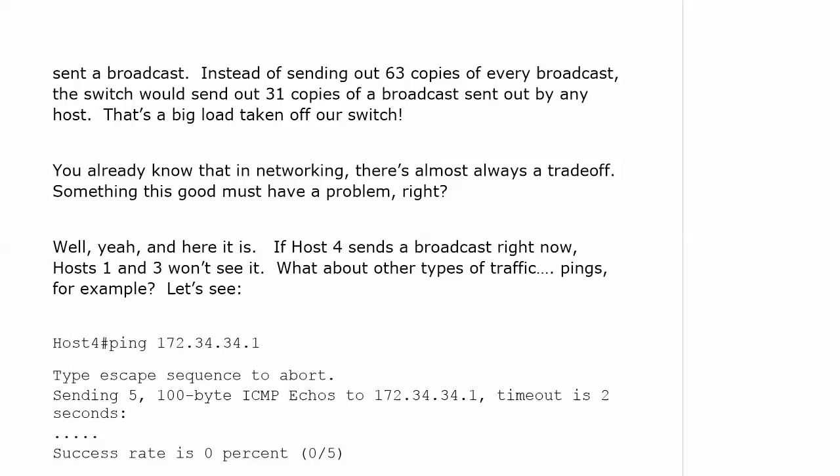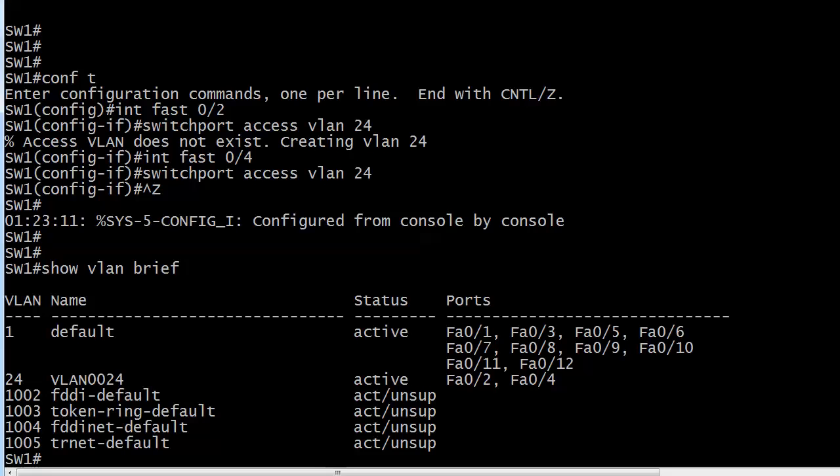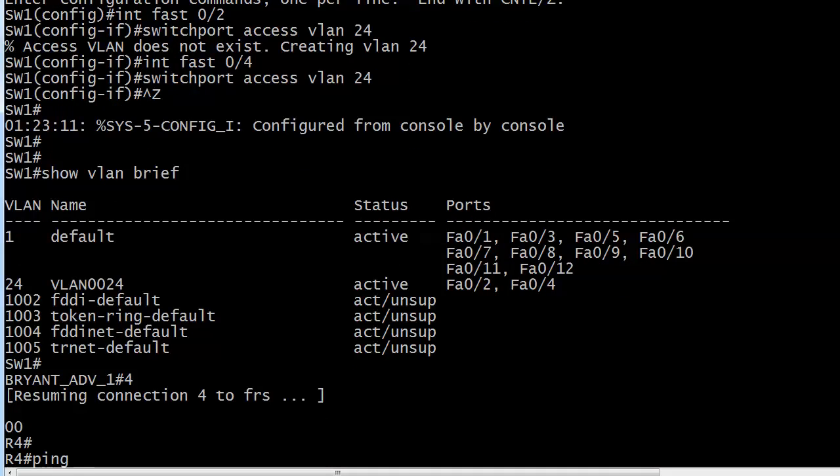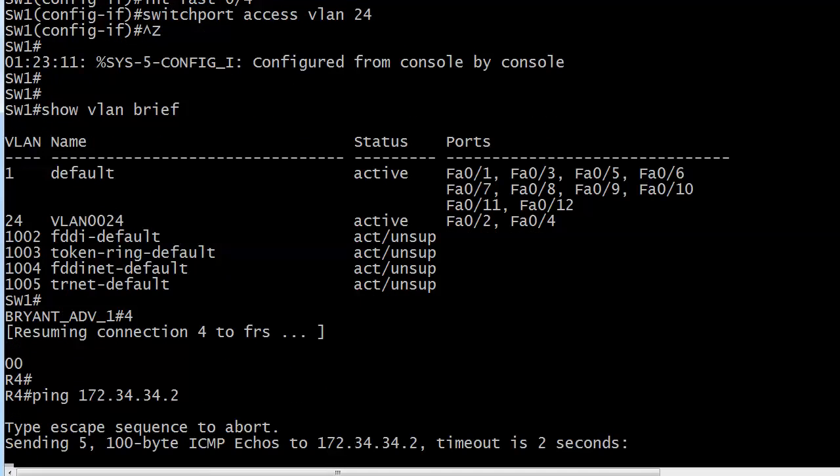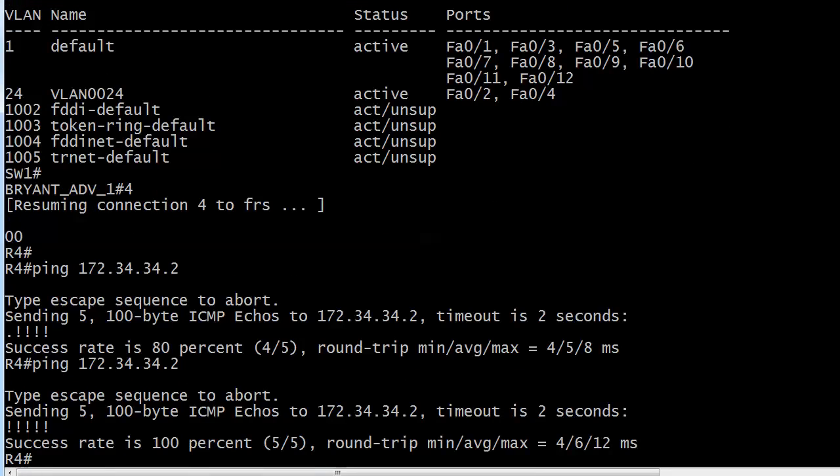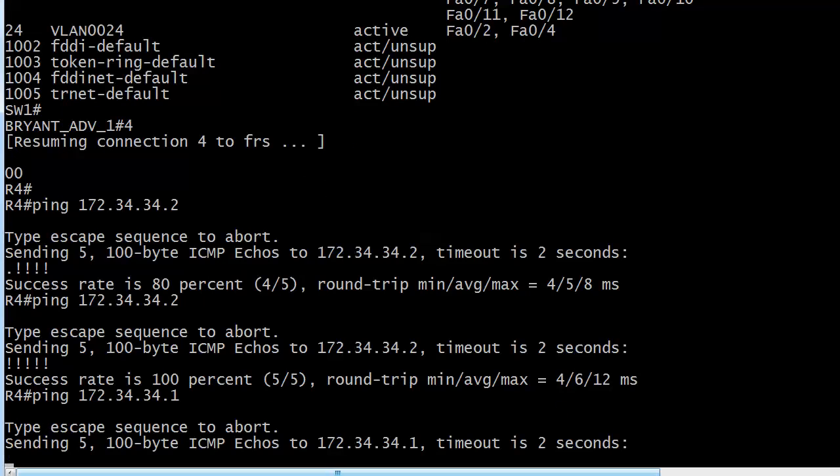If host 4 sends a broadcast right now, hosts 1 and 3 won't see it. That's a good thing. But what about other types of traffic, like pings? What's going to happen there? Let's go back out to 4. First, if it can ping the device that is in its own VLAN, which is device 2. No problem there. We did lose one ping at the beginning, which can happen as you're starting a lab. But then I just sent a second one, and all five pings went through. So everything there is beautiful.